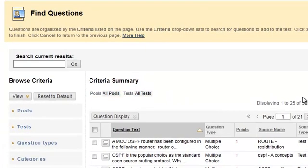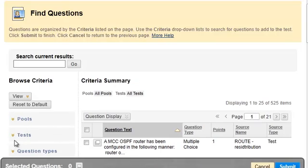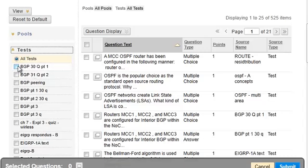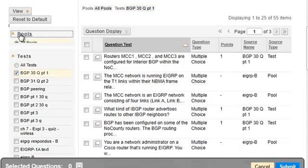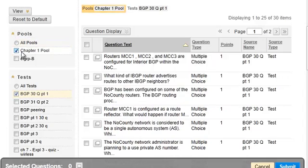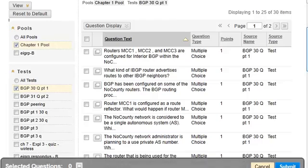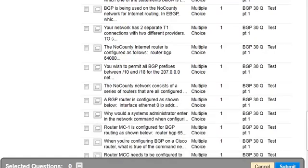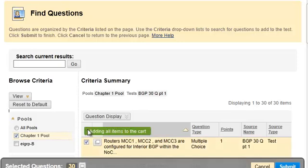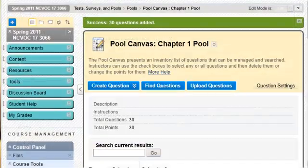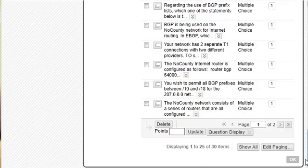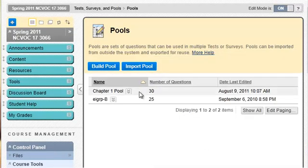Now click on Find Questions and a window opens up. You need to select the tests you're going to use, so I'll take this one here. For pools, I'll go with the Chapter 1 pool — this is the pool we're working on and these are the test questions we're putting into it. I'd like to put all of these questions in, so I'll select Show All. I click here to select all 30 questions, press Submit, and Blackboard puts them in the pool. Pretty simple — click OK and now I have a question pool of 30 questions.